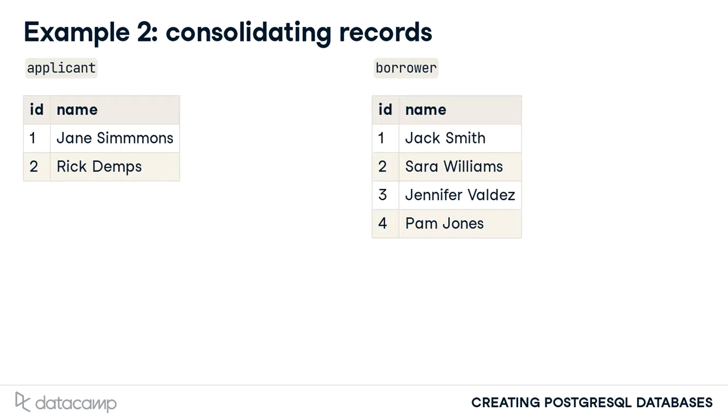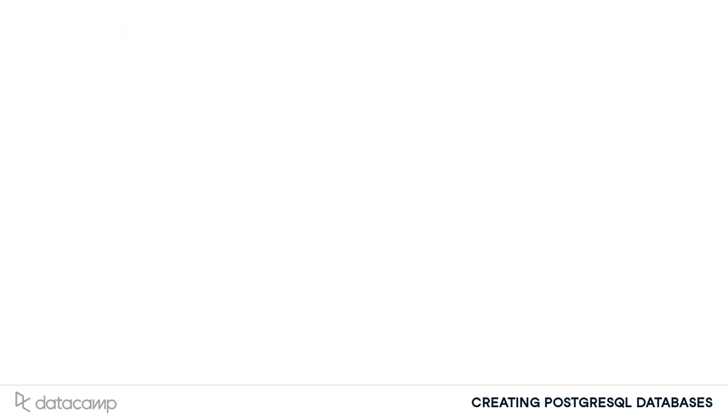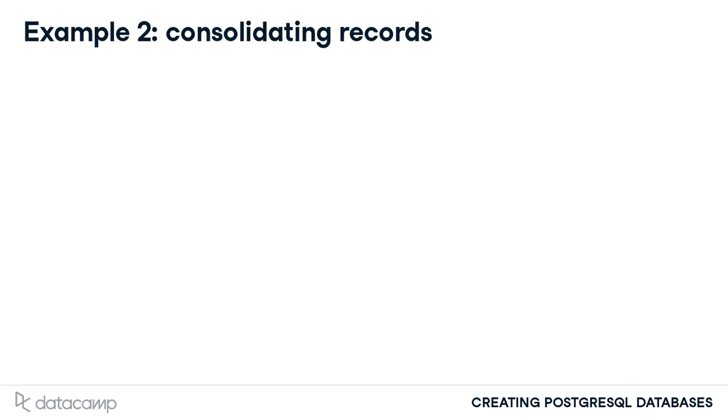This reduces data duplication. However, we cannot be certain that the applicant record will be deleted. A server failure when this transaction takes place could leave the duplicated data in place. This potential scenario can be avoided.